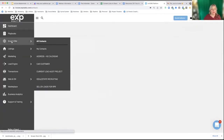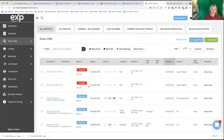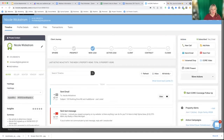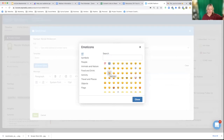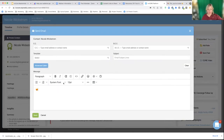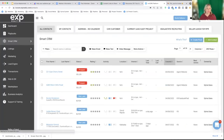Here's how you do it. I'm in my Smart CRM and let's say I want to email somebody manually — for example, Nicole. I go to Send Email, write her a message, and notice I've got these emoji options. I can put them inside the body of the text, or I can copy and paste and actually put an emoji in the subject line as well — I just tested it and it works.